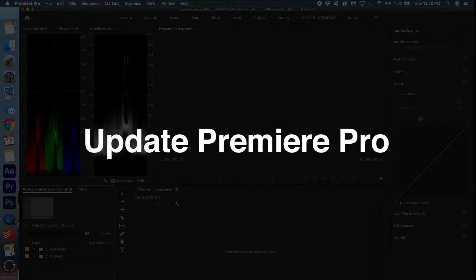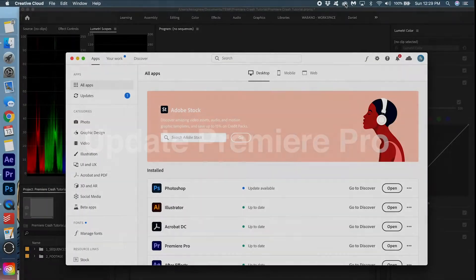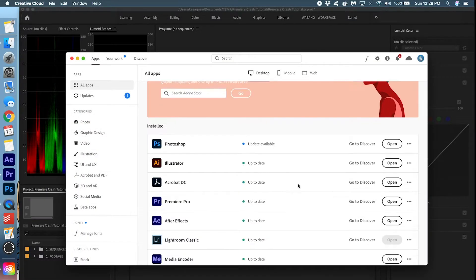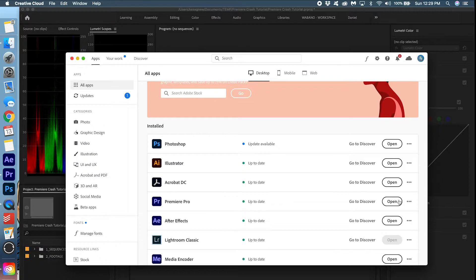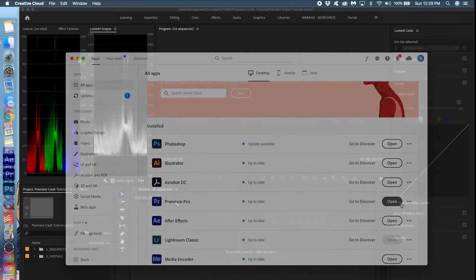Next thing, have you updated Premiere recently? Because if a version of Premiere has a lot of bugs, they will often fix these bugs in the next version. So make sure your Premiere Pro is up-to-date, and if it's not, make sure to update it.